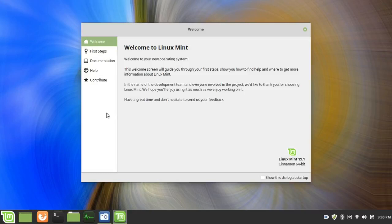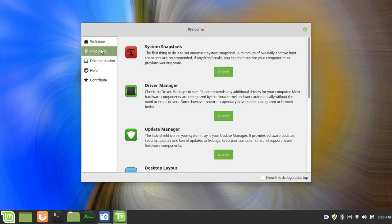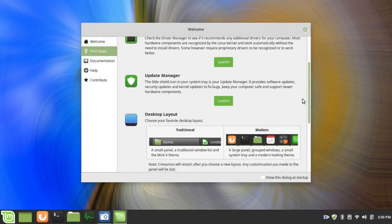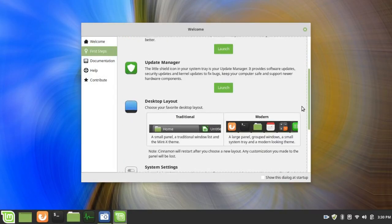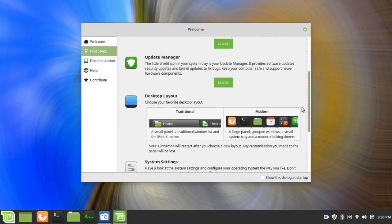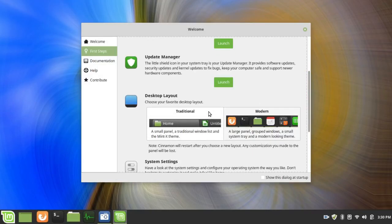When you first run Linux Mint you'll find this welcome screen. It's very similar to the one in Linux Mint 19. But here under desktop layouts you have a choice of the traditional panel. It's a small panel, a traditional window list, and the Mint X theme.